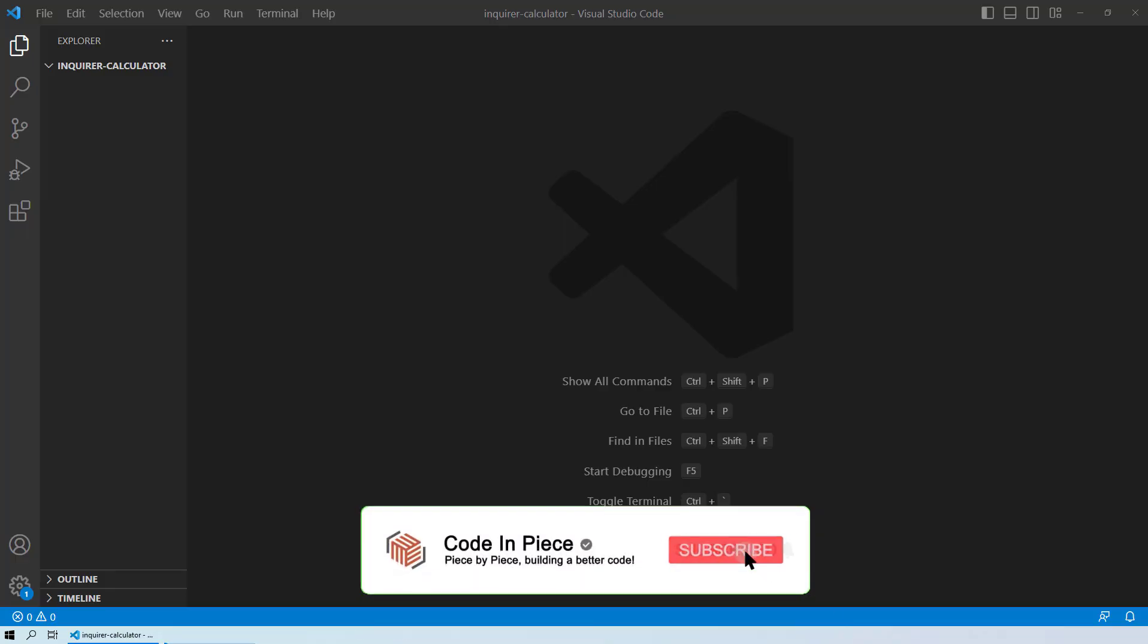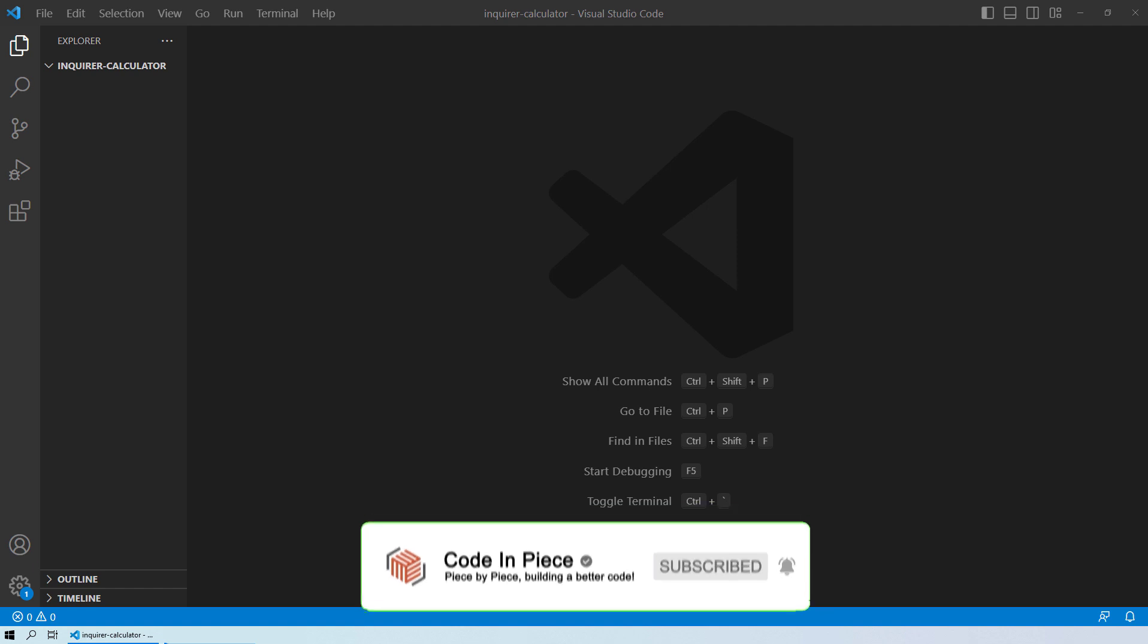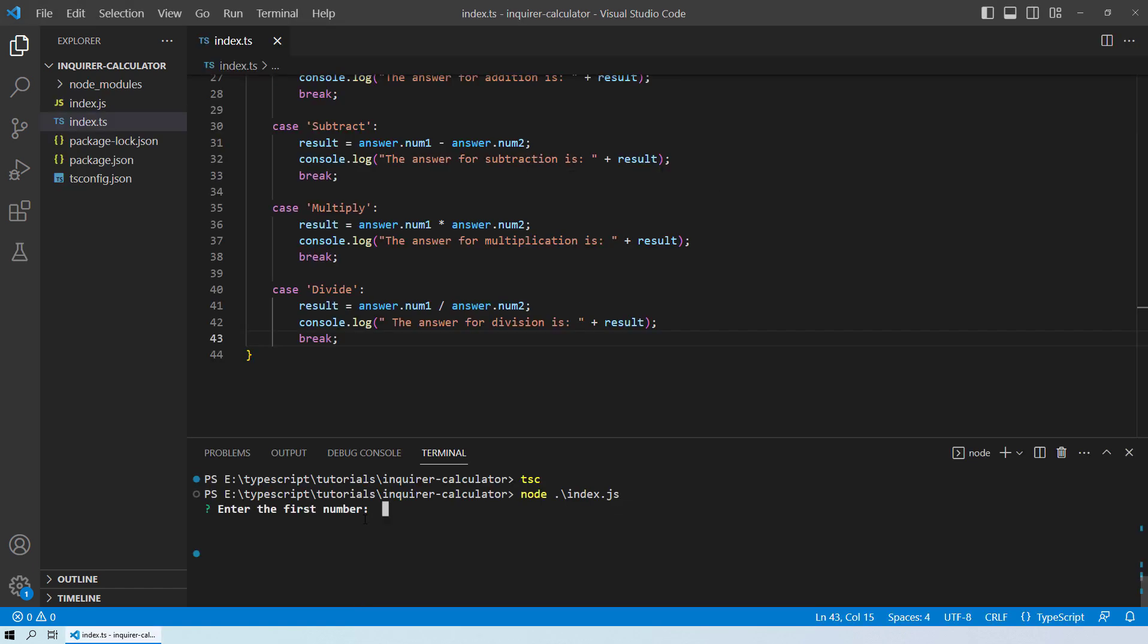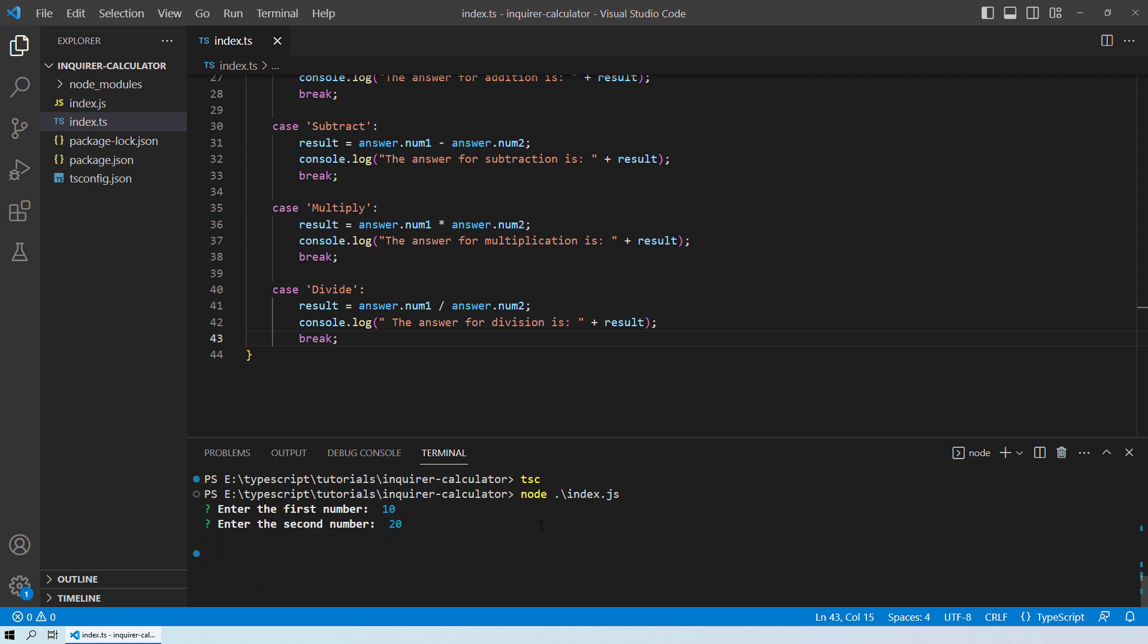Hello and welcome to this lesson where we will look at how to use the Enquirer package in TypeScript to create a basic calculator. By the end of the video, you will learn how you can make a calculator that asks the user for two inputs, input 1 and input 2.